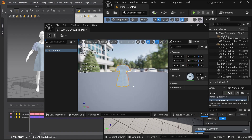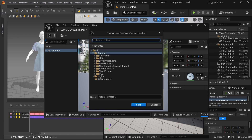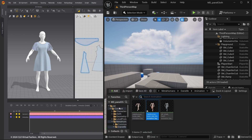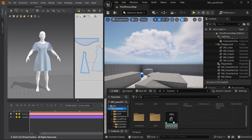If you imported your custom character in FBX file format with joints to Marvelous Designer, or use Marvelous Designer Library avatars, you can also import the avatar as skeletal mesh with animation sequence via LiveSync. Choose the location to save in the content browser. The Garment Geometry Cache is successfully imported and created.